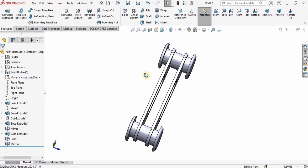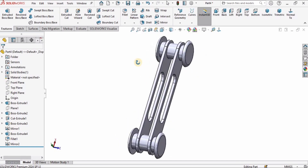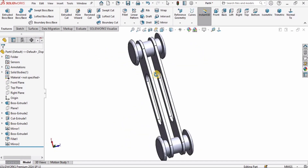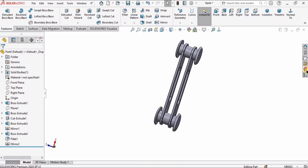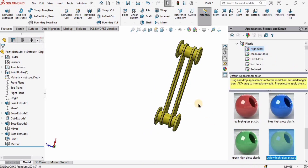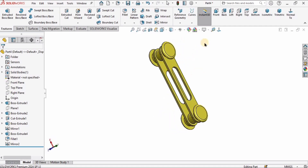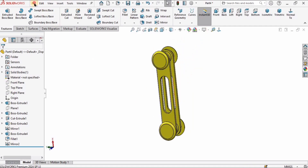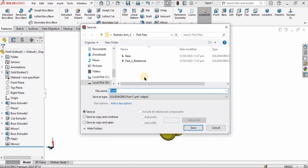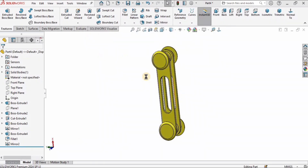I can assign any color I like — assigning color is optional, but saving the part is a must. I've assigned yellow to this part. Click File, then Save As, and save the part with the name 'part_3_link_1' because this is my first link of the robotic arm. I will use this part in the next tutorial to create my second link as well. That's all for this video — see you in the next one!